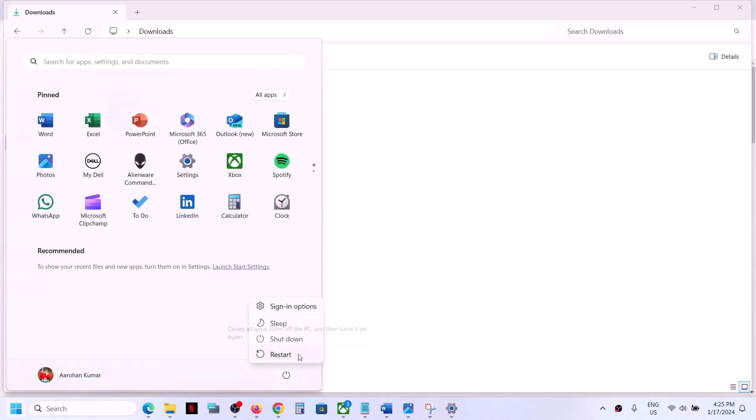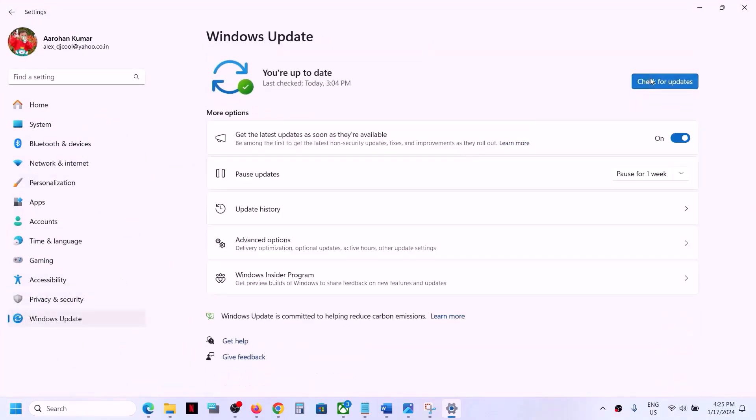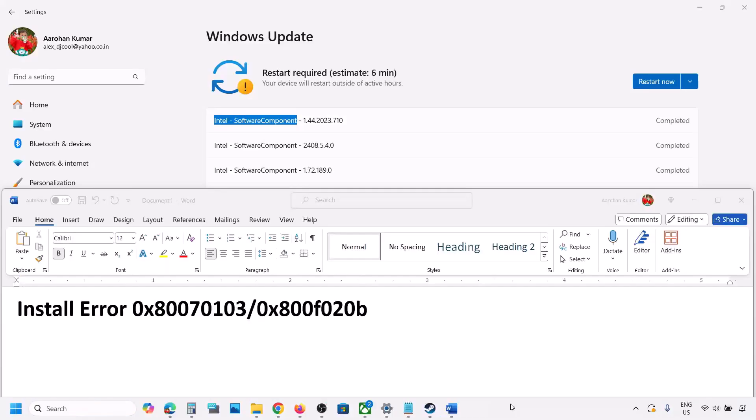Now after the system restart you can open Windows settings and you can go to Windows update and then click on check for update. You will not see that update anymore.